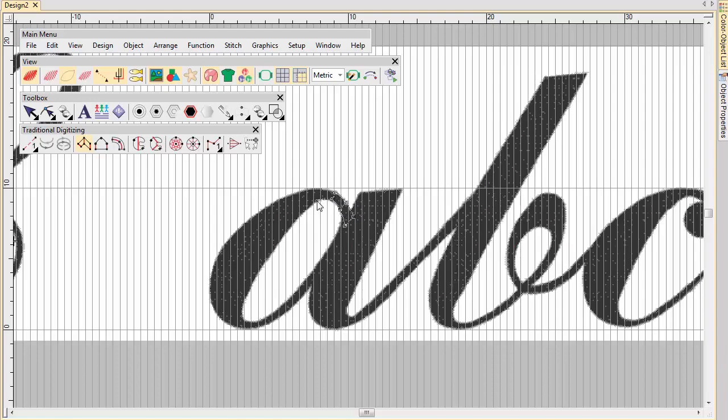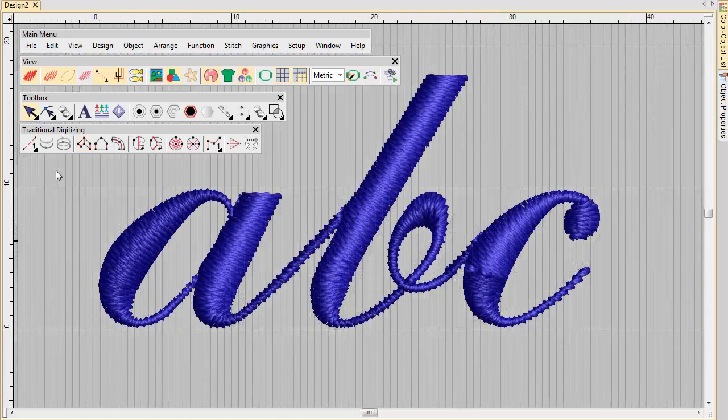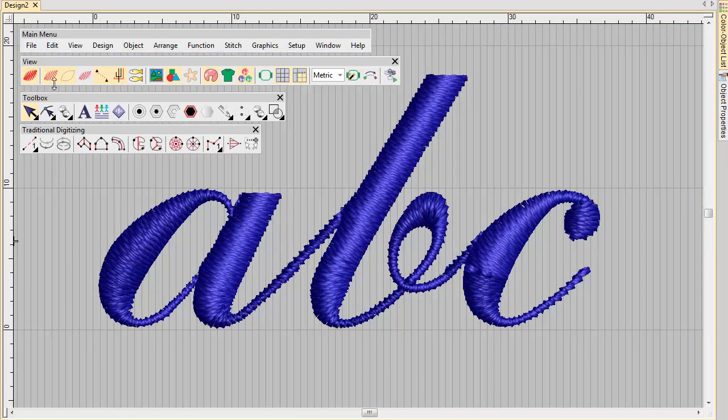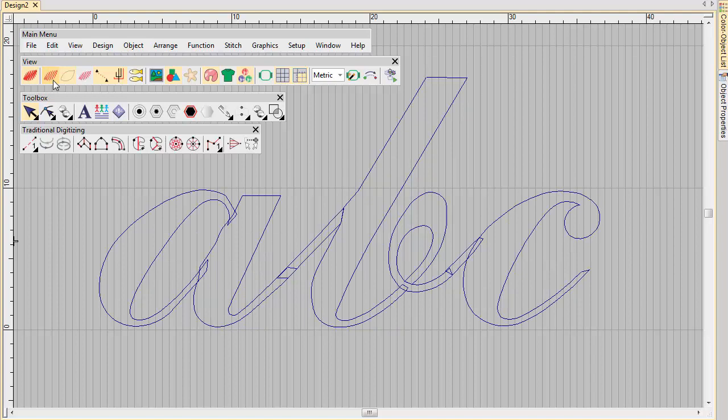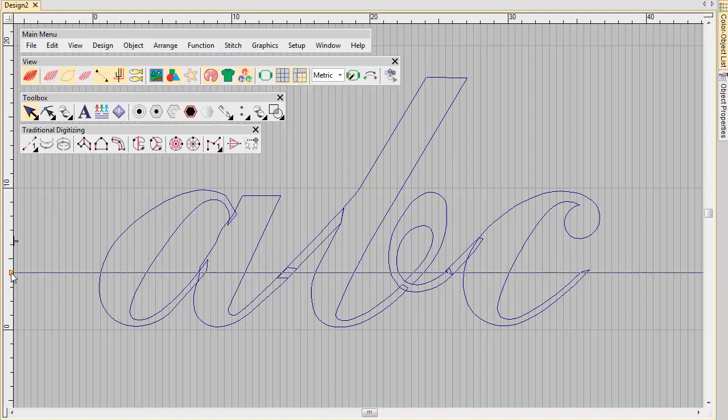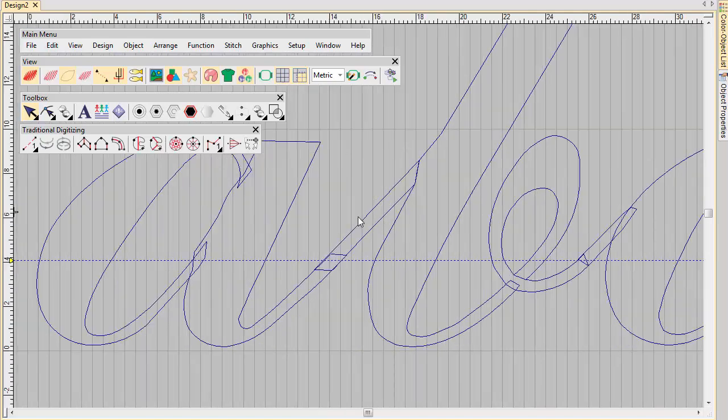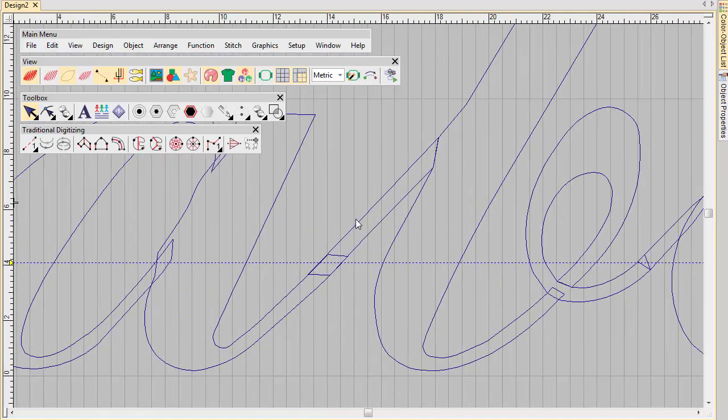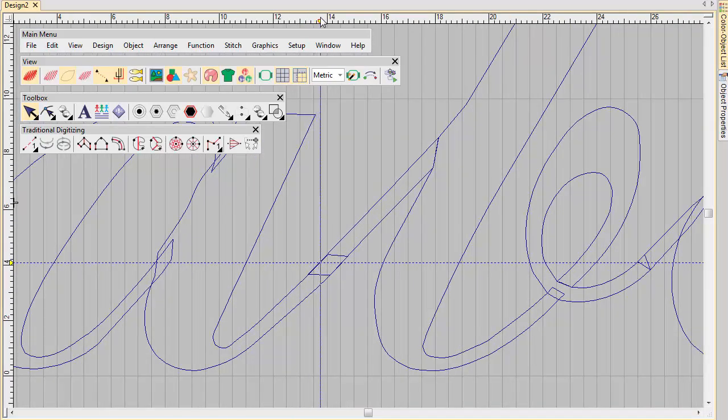Digitize letters as you did the custom font. For script fonts, the tail of each letter has to coincide with the initial stroke of the next, in order to create a seamless join. Place a guideline to mark the join line.